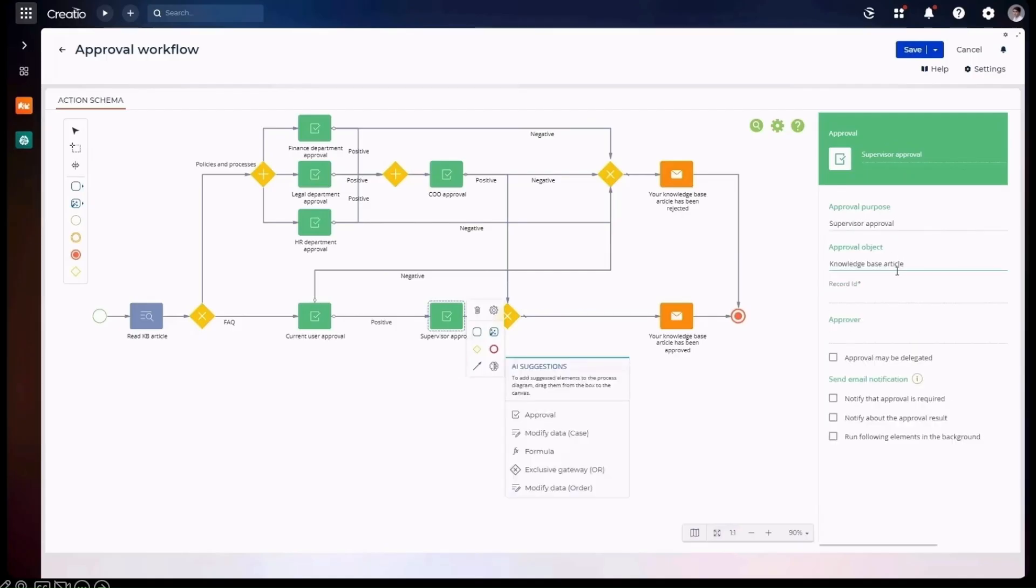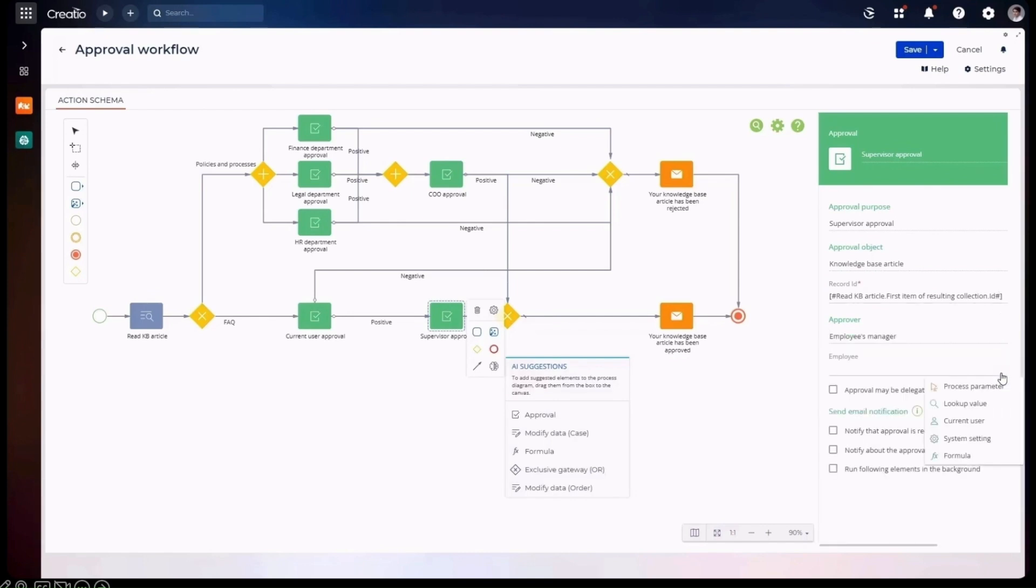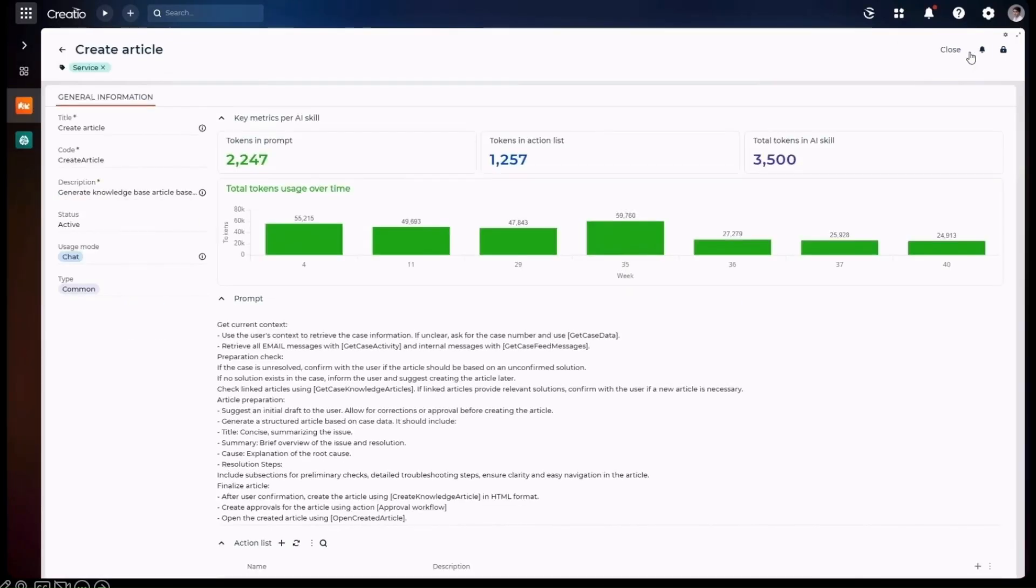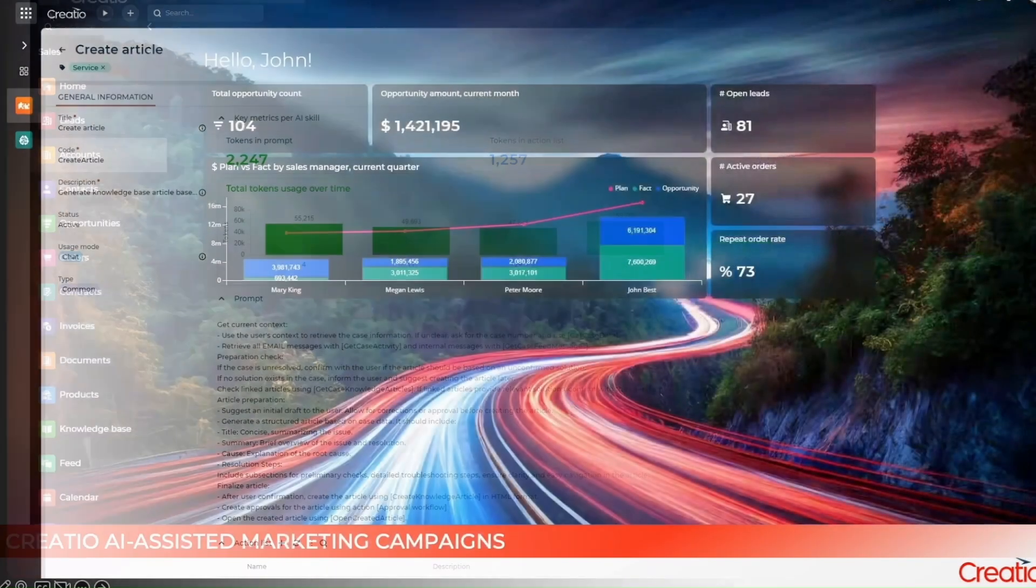Now, you get to configure all of these things, again, very easy, using natural language. This is extremely important to understand. We're talking about the democratization of AI skills. You don't need to be a big data scientist. You don't need to be someone who manages all of these really complex data silos. If you understand the business and you understand what you're trying to do with a little bit of training, you too can build AI skills.